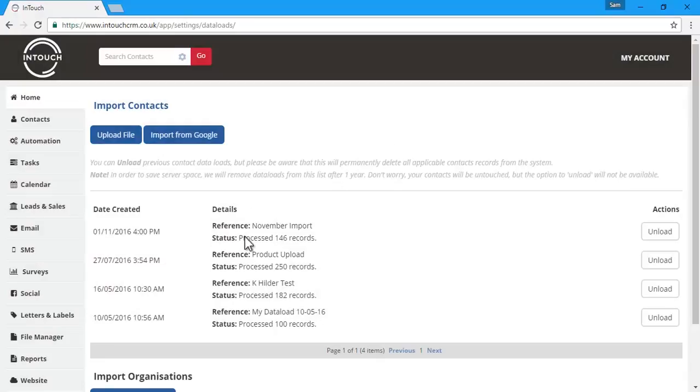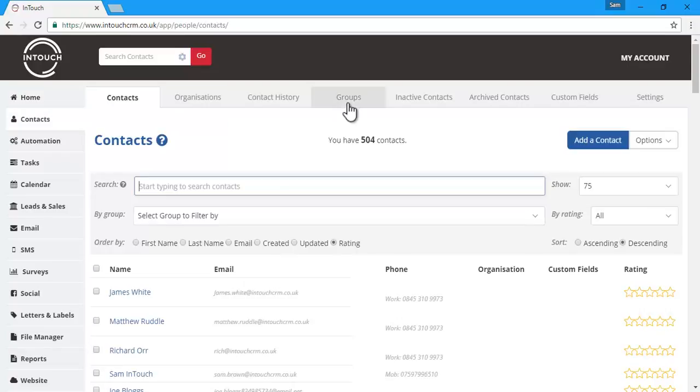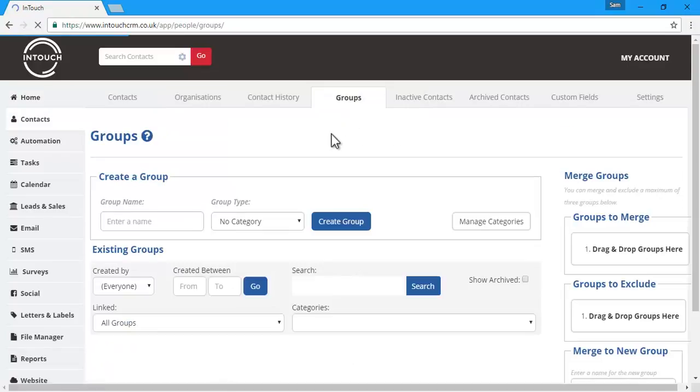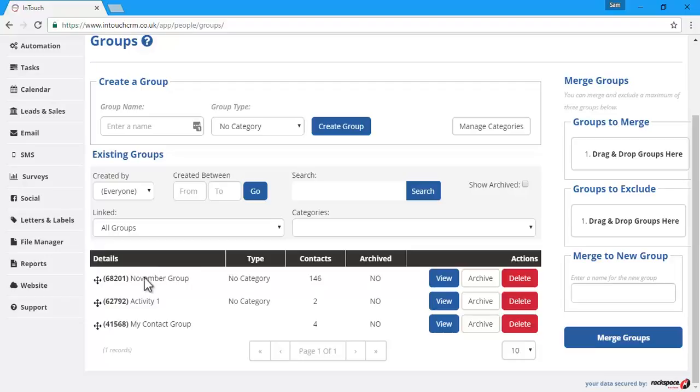Once it's completed, the status changes to processed, and it will tell us how many successful records were imported. By going to contact groups, we can see that the new group has been created and all of the contacts have been added in. Thank you very much for joining us today.